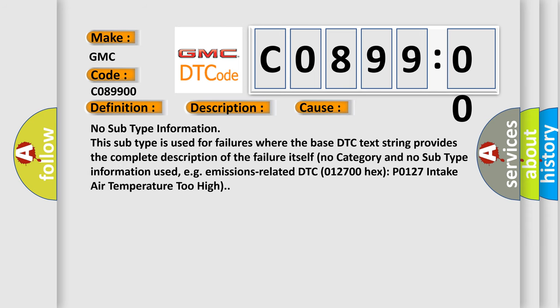No subtype information. This subtype is used for failures where the base DTC text string provides the complete description of the failure itself. No category and no subtype information used, e.g., emissions-related DTC 012700 hex P0127 intake air temperature too high.